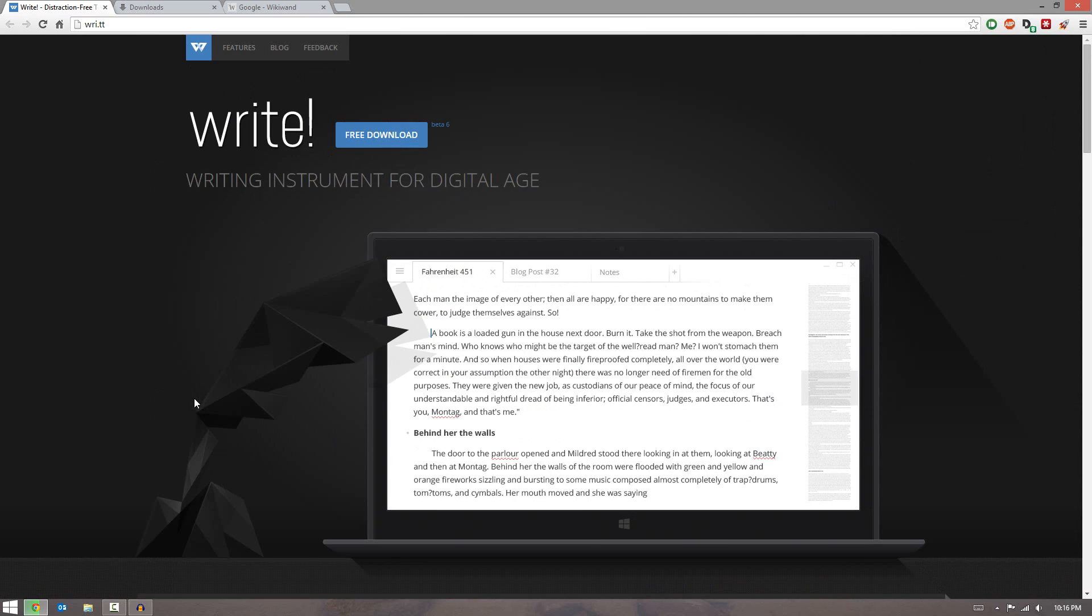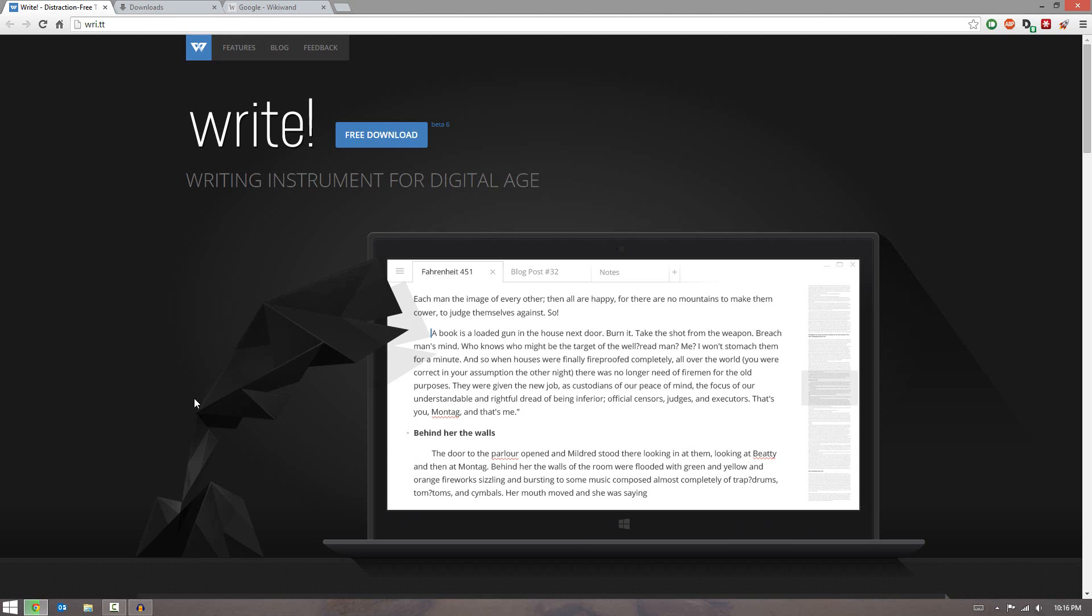Instead of boring you guys with the website, I'm going to go ahead and just download it and show you it for real. So if you want to check it out, it is free but it's currently in beta and could cost some money afterwards. So if you want to try it out, go ahead and try it now. I'll have a link in the description below to the website. The only thing I have to do is press the free download button to get started.